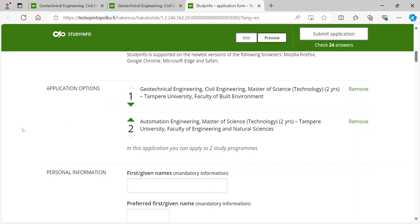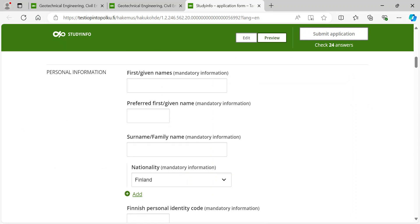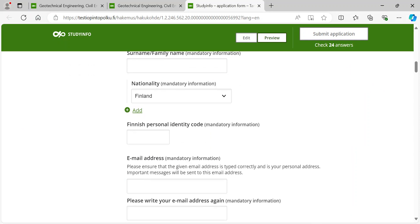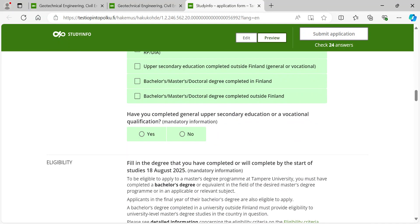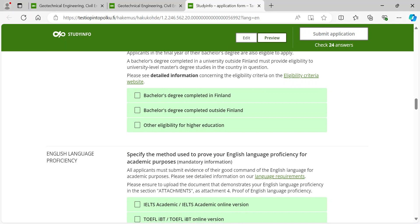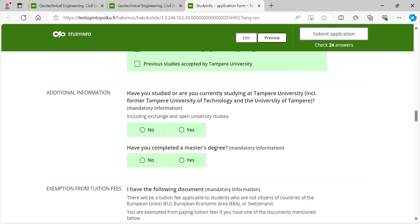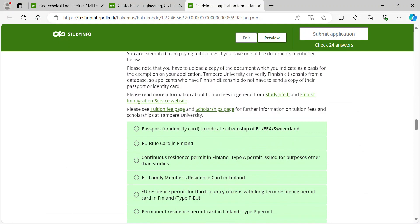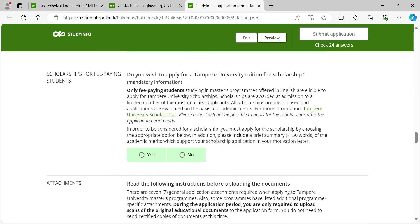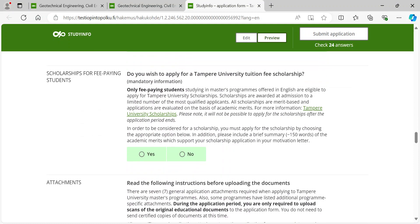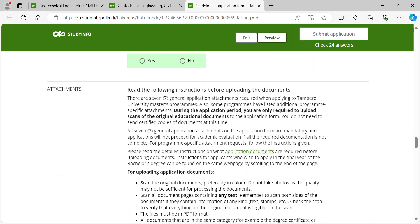First on the application form you are requested to provide your personal information. Next you are required to fill in details of your educational background, eligibility, and English language proficiency. If you are required to pay tuition fees and you wish to apply for a scholarship, you must apply for a scholarship on the same application form. Some programs may have program-specific questions on the application form or require program-specific attachments. You can find a list of required attachments at the end of the application form.